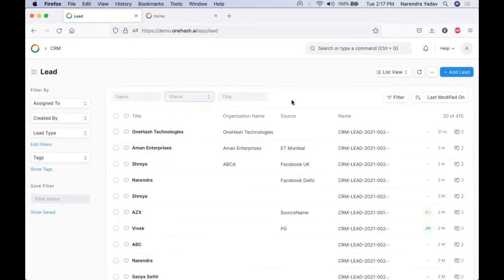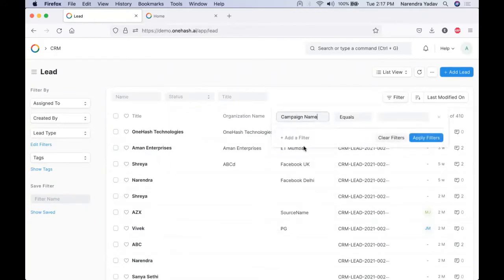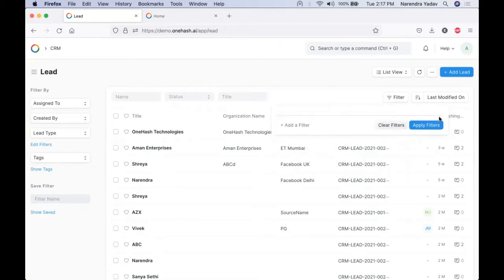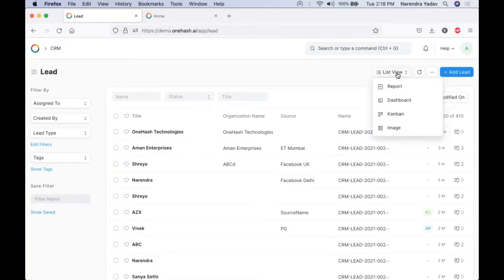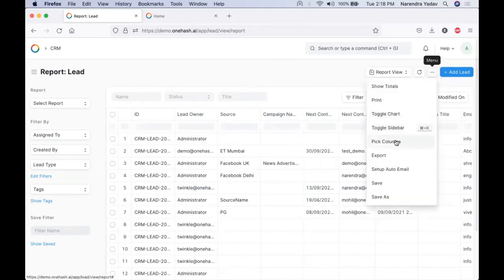We can apply filters for all the requirements like campaigns, etc., from the listed cell. We can do the required filtering in various views like report, dashboard, Kanban, and image. We can switch among these different views, and to utilize them to the fullest we have the option to generate reports.